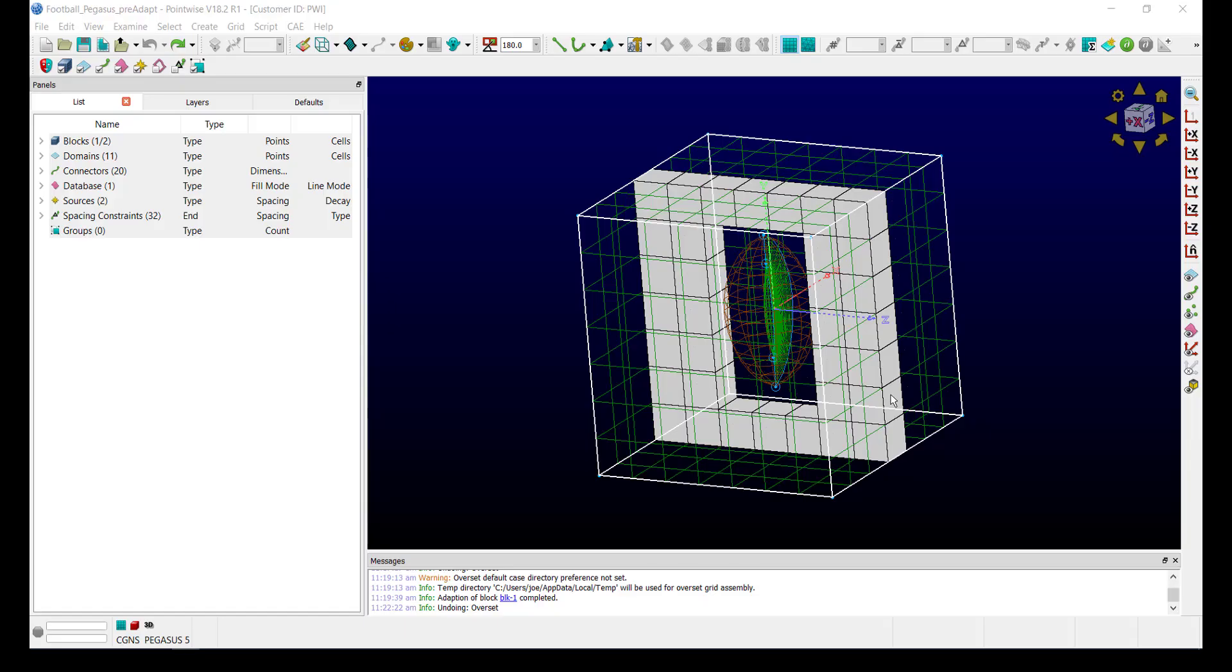For this example, I'm making use of a persistent cut plane in order to easily show the results from Adaption.